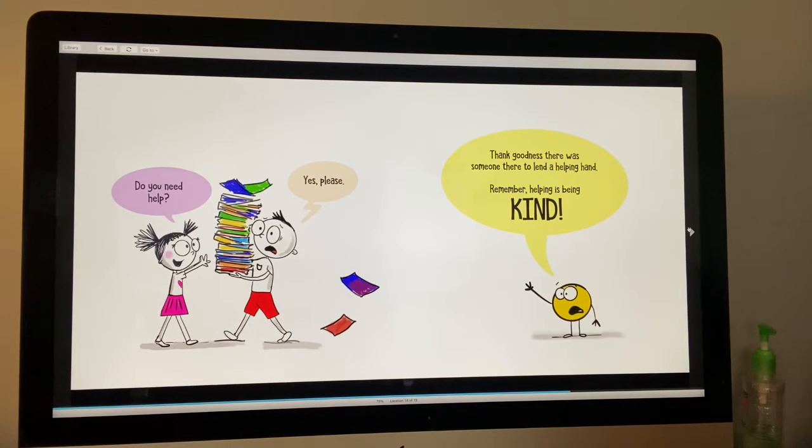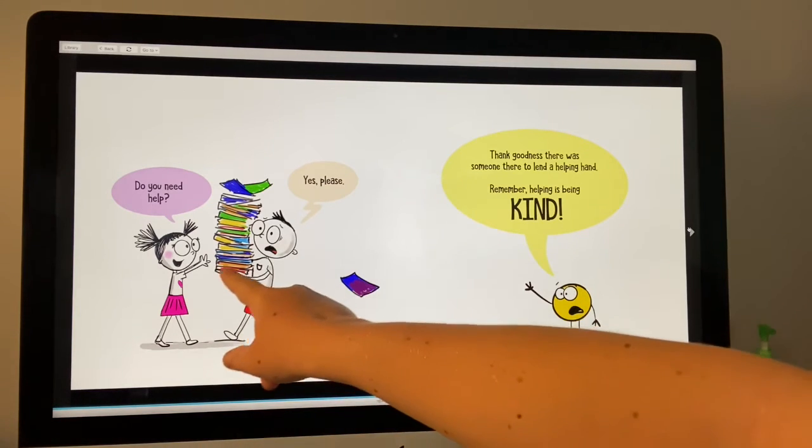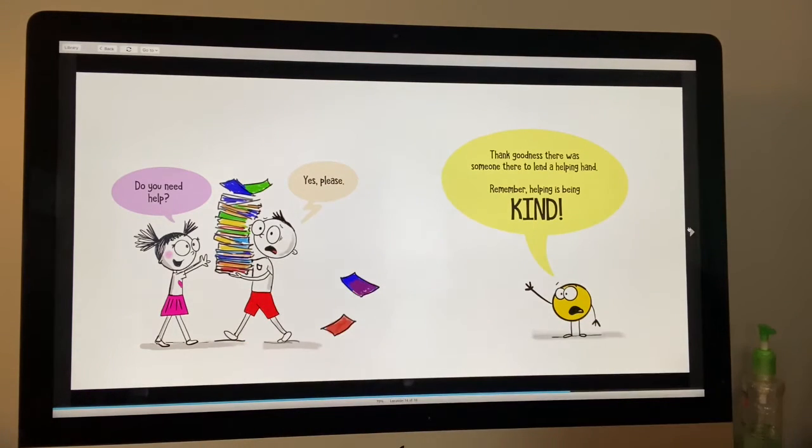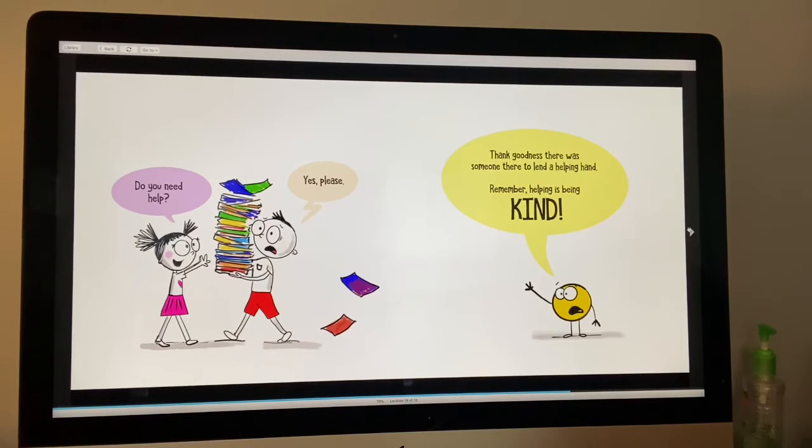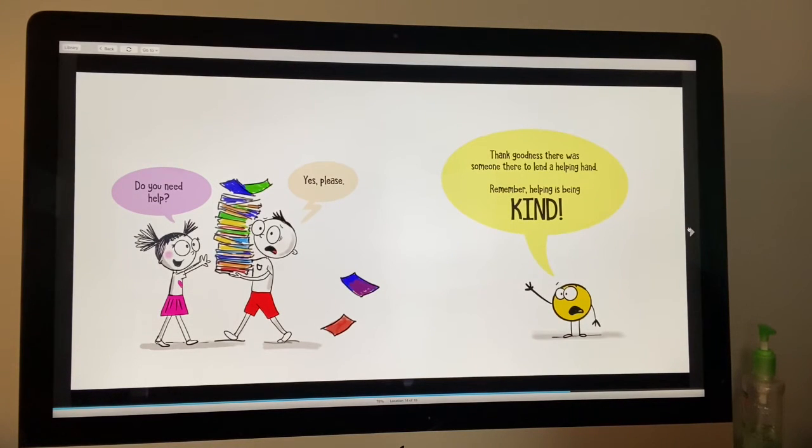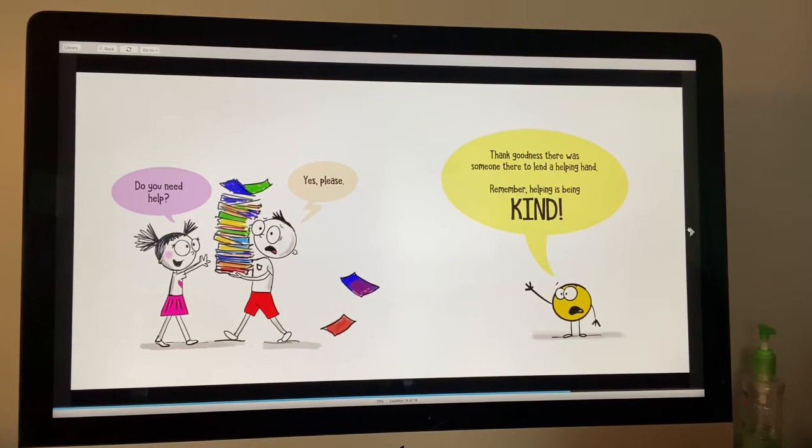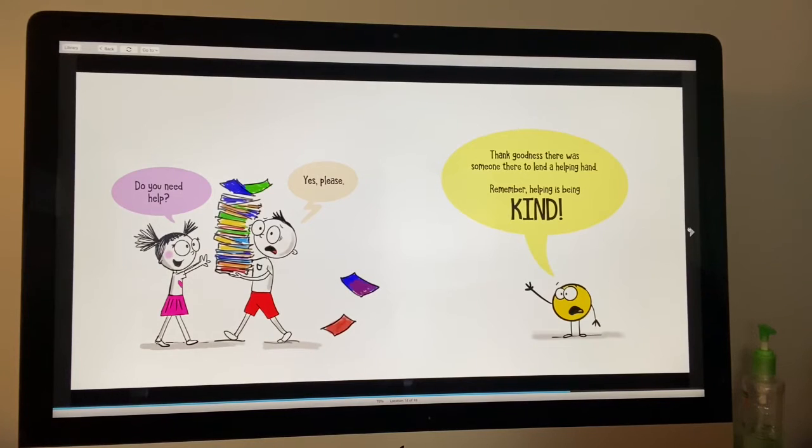Do you need help? She asks him. Yes, please. Thank goodness there was a helping hand. There was someone to help. Remember, helping is being kind.